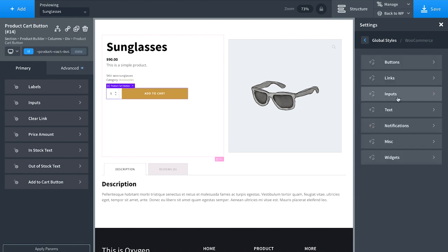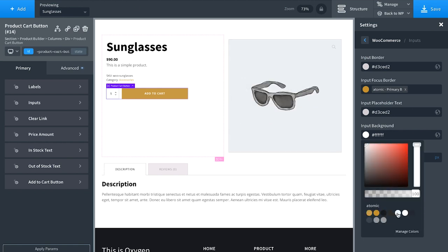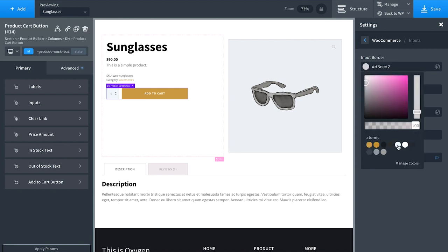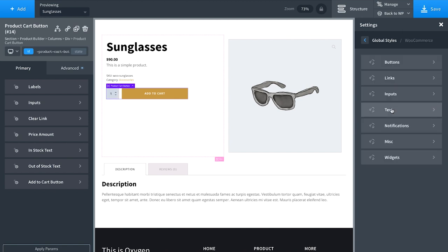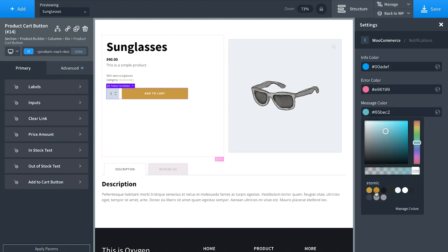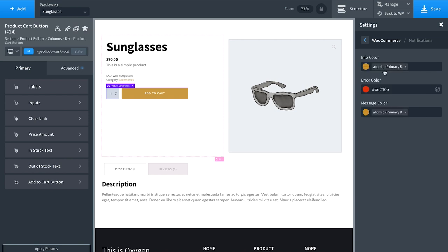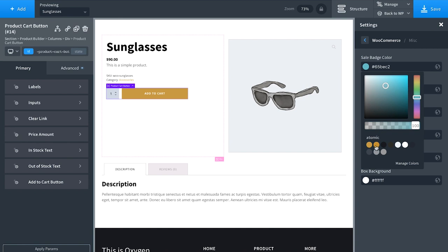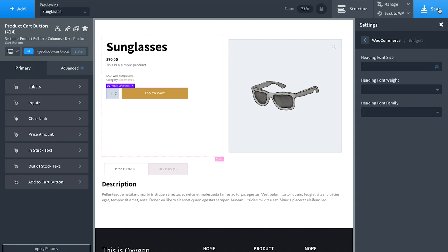For a focused input, I'll use the same gold. We don't want any border radius on inputs. Instead of an outline, we'll make the input background gray — using 'Atomic Alternate', darkened a bit — and match the border to the background for a clean rectangle look. For notifications, we'll set message color to gold, error color to orange/red, and info color to gold. Sale badge and star ratings also get gold.